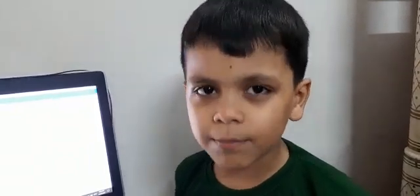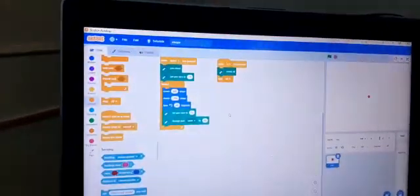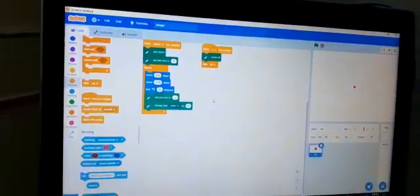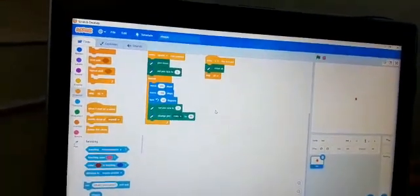I have created a program using Scratch desktop named Shape. In this project, I have used pen extension and sprite of the dot.